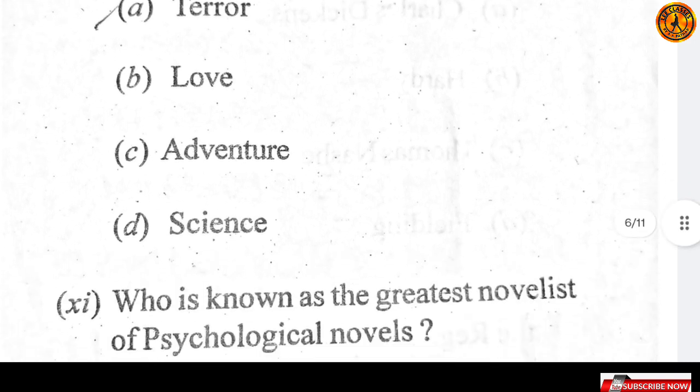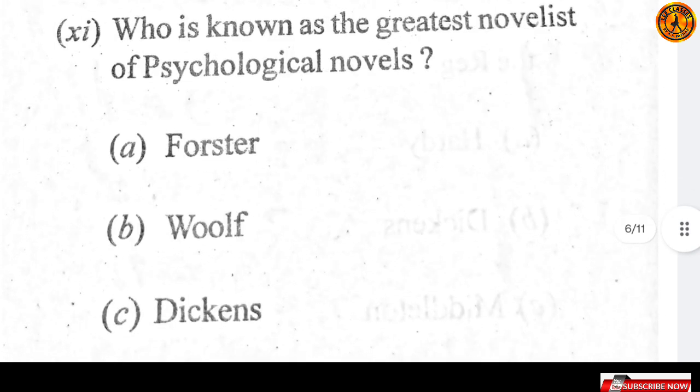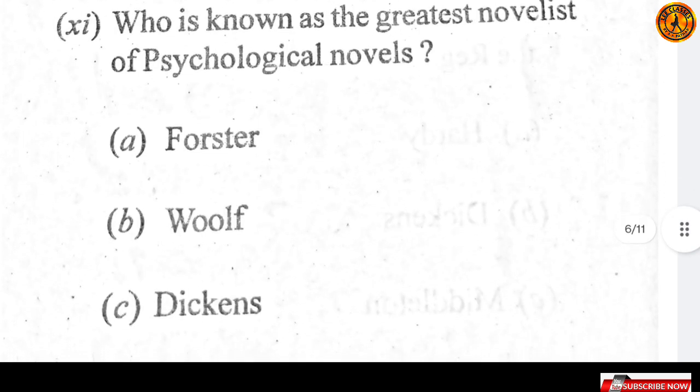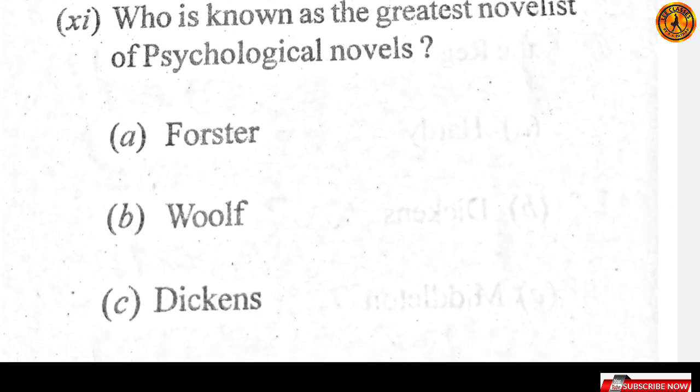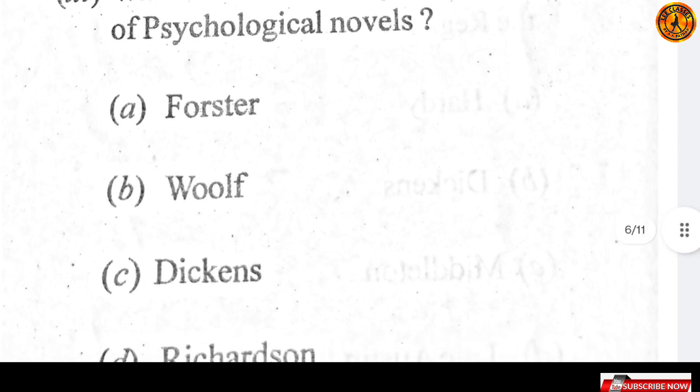Question number 10: the gothic novel is also known as the novel of terror — option A is the right answer. Question number 11: who is known as the greatest novelist of psychological novel? Option C — Dickens — Dickens is the right answer.